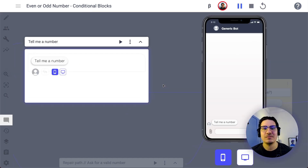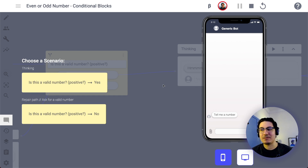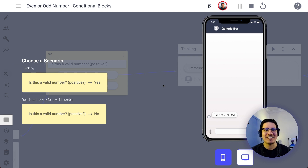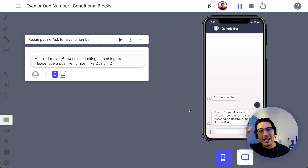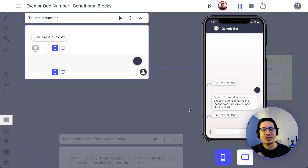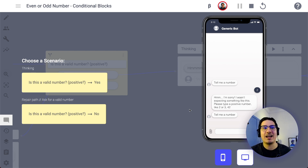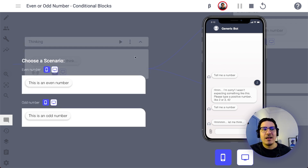Let's press play. The bot says 'Tell me a number' and the user says a number. For now I'm thinking the user will always press 2, but we can change that later using another BotSociety tip about entry points. As you can see — 'Is this a valid number, positive?' If yes, continue. If no, repair the conversation and go back to the beginning. It's a loop that ensures the user always provides the right format before the conversation continues.